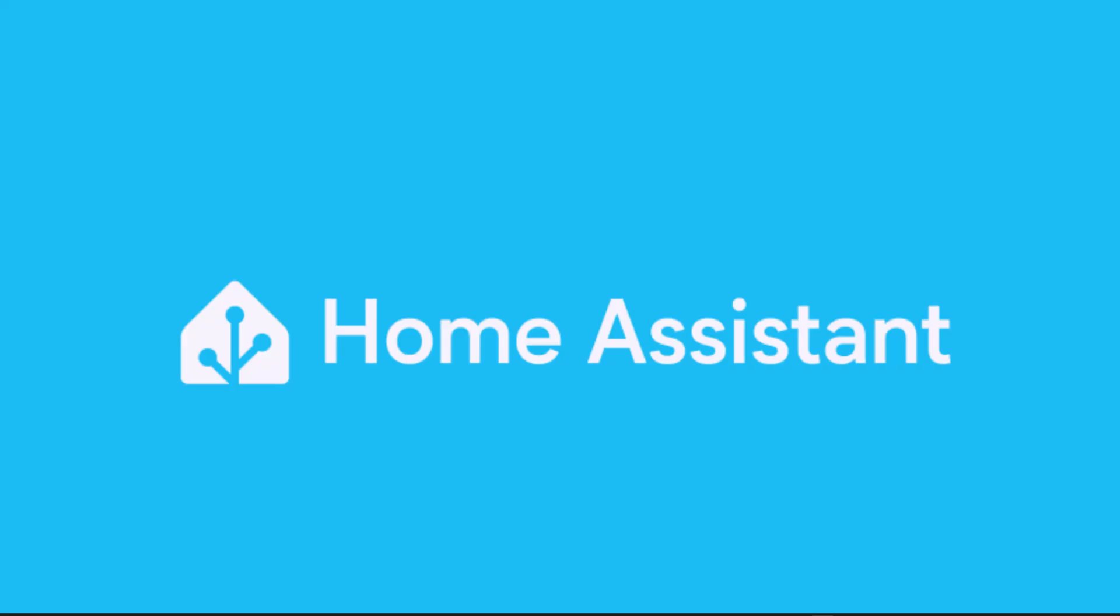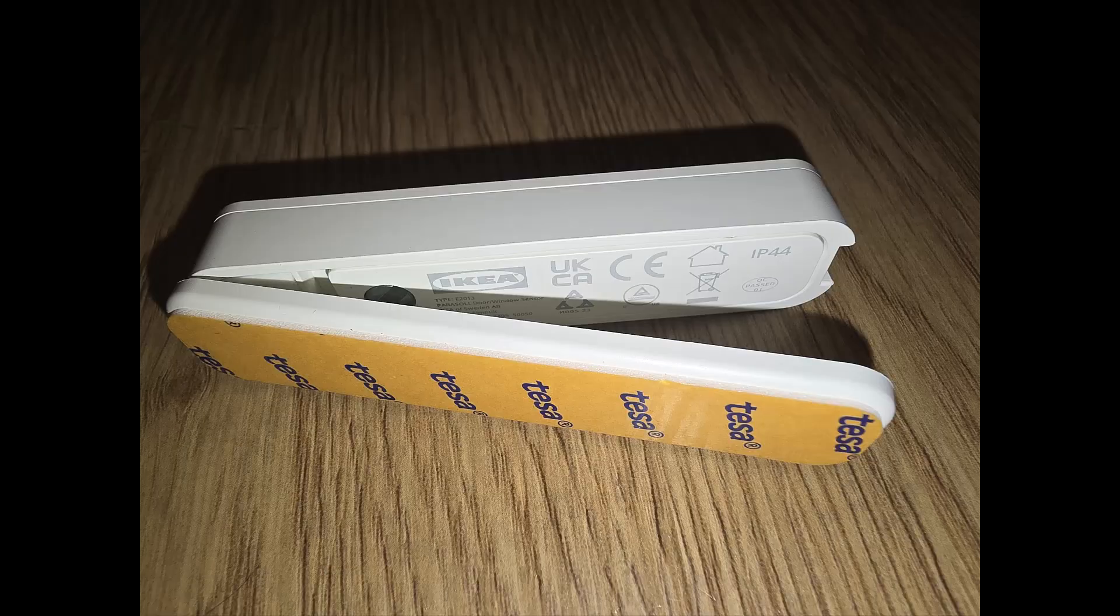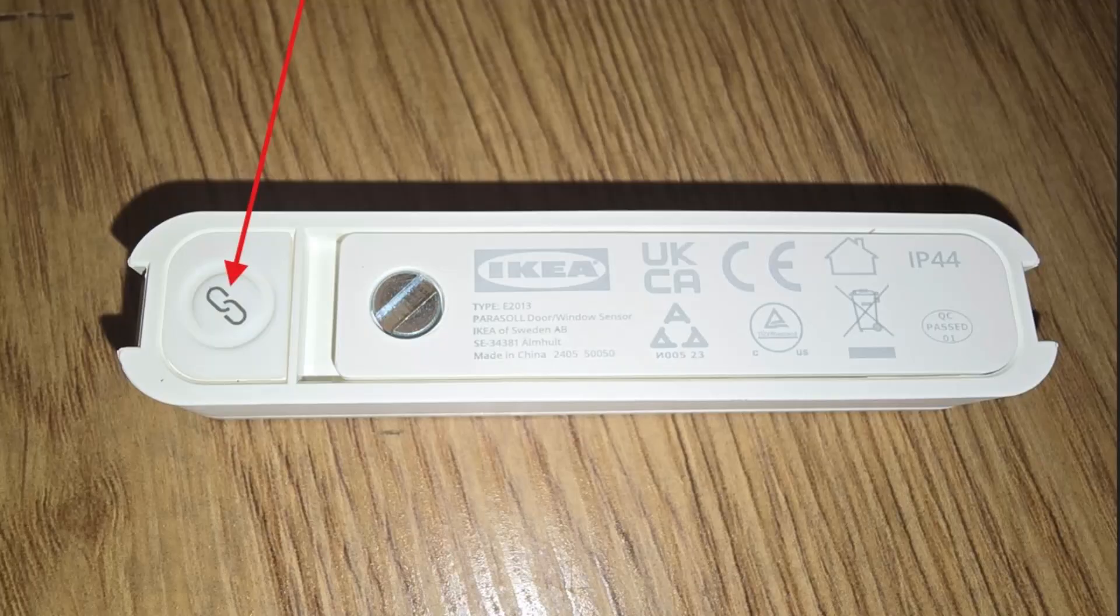So let's have a look at our sensor. It's on my screen right now. All we need to do is find a small reset button. In this case, we need to take off the lid as you can see in this image, and then we can see the reset button. Don't press it yet—we'll head on to Home Assistant and I'll show you how to integrate it.